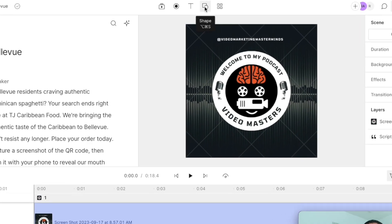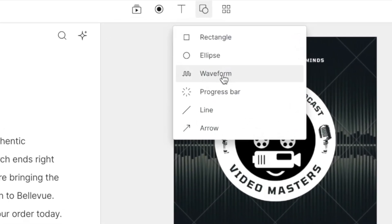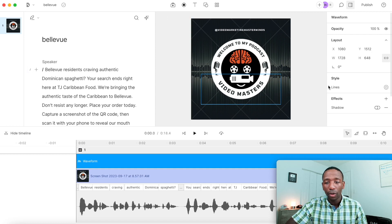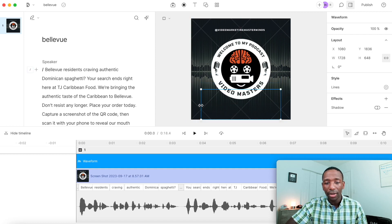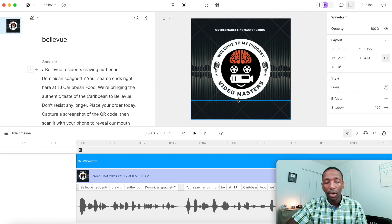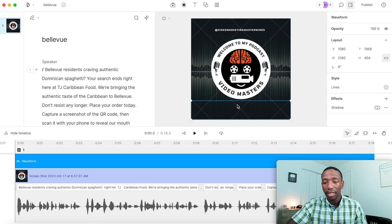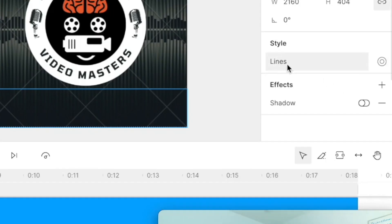Now that we have our audio, go to 'Shape' and you'll see an option that says 'Waveform.' Click on 'Waveform,' drag it down to position it — bring it over and place it below your logo or wherever you want it on the screen.